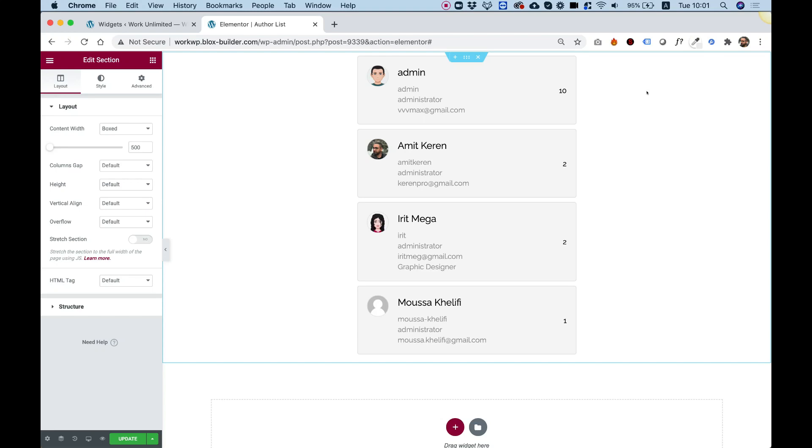This is an overview of the AuthorList widget for Elementor. Let's get started.